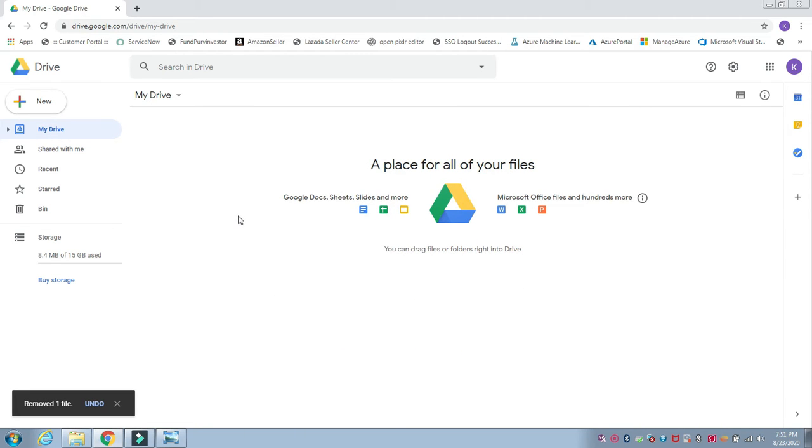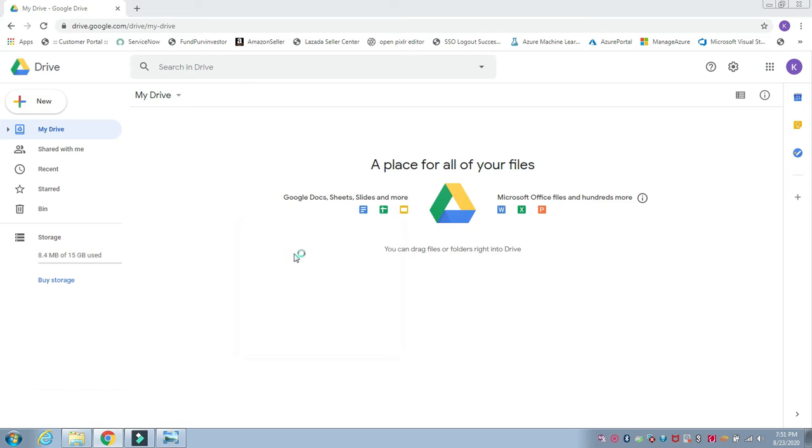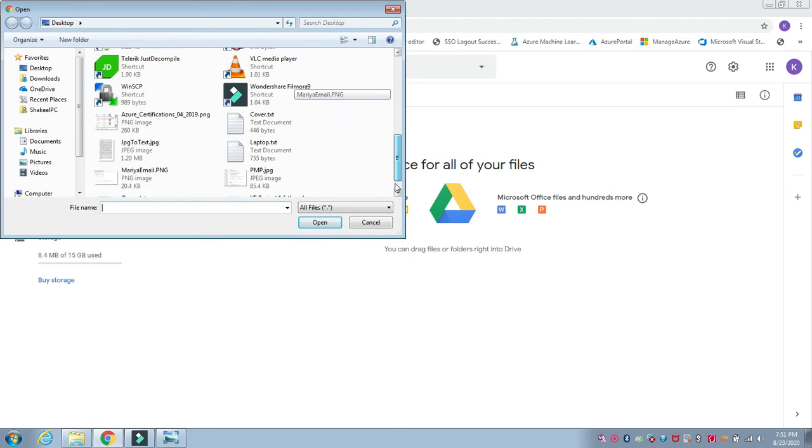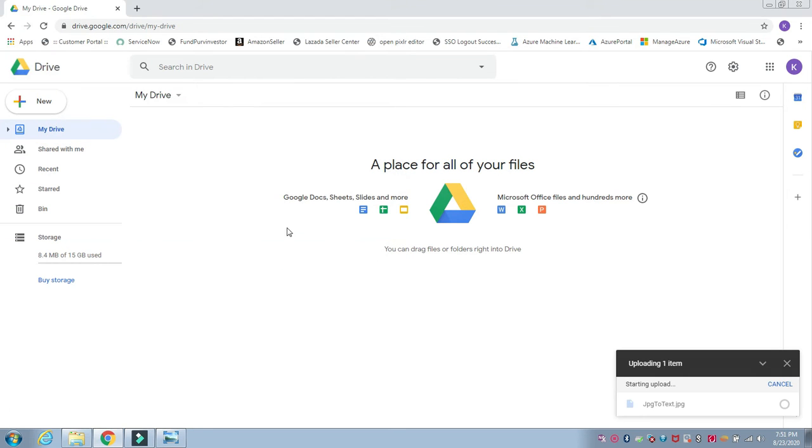I'm going to upload the new file. Right click, choose upload file, and I'm going to choose the file which I'm going to convert. It will take a few seconds to upload into Google Drive.